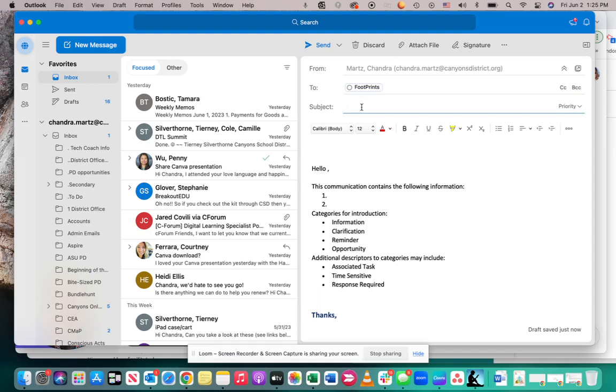In the subject line, you may want to put something about Canvas and then what your issue pertains to. So, I'm going to put something like Canvas Passback Issues.